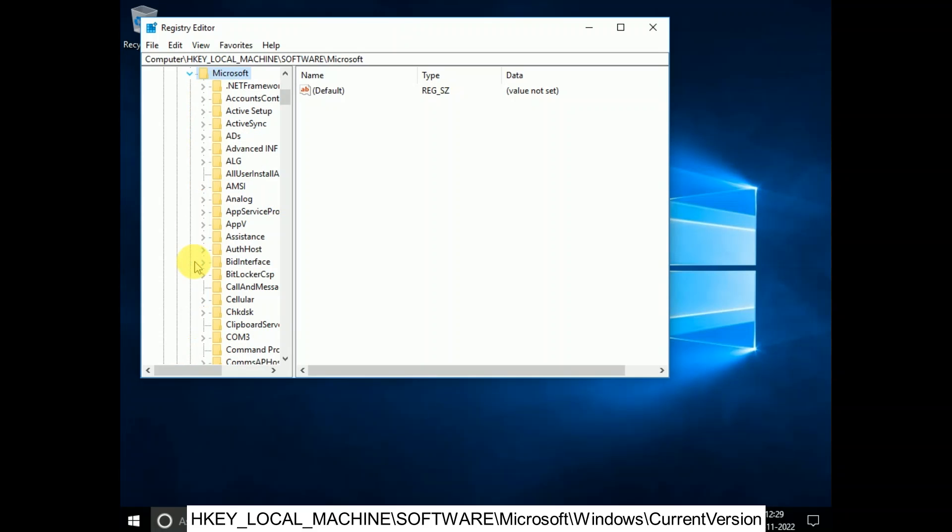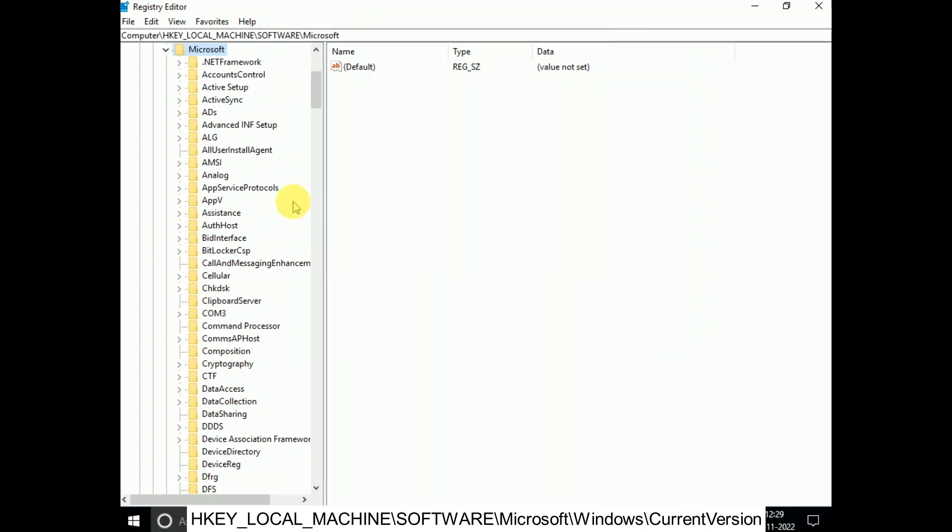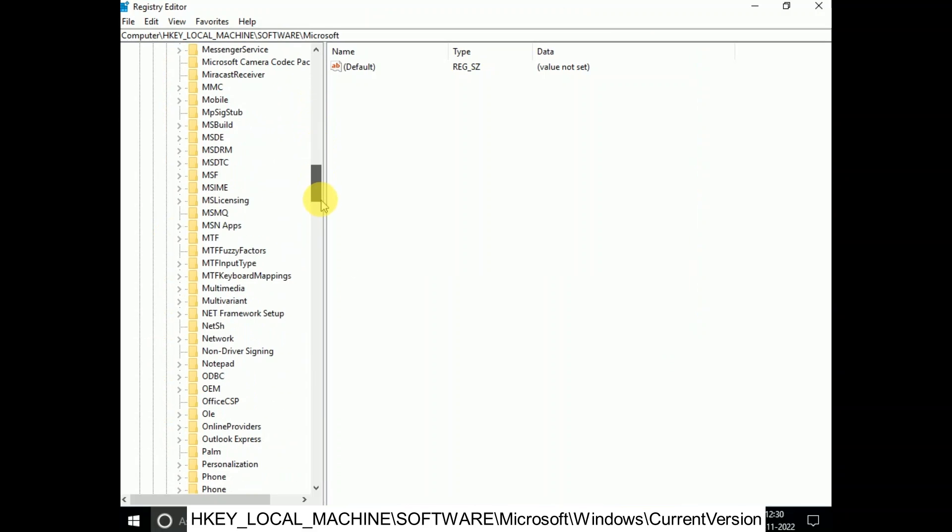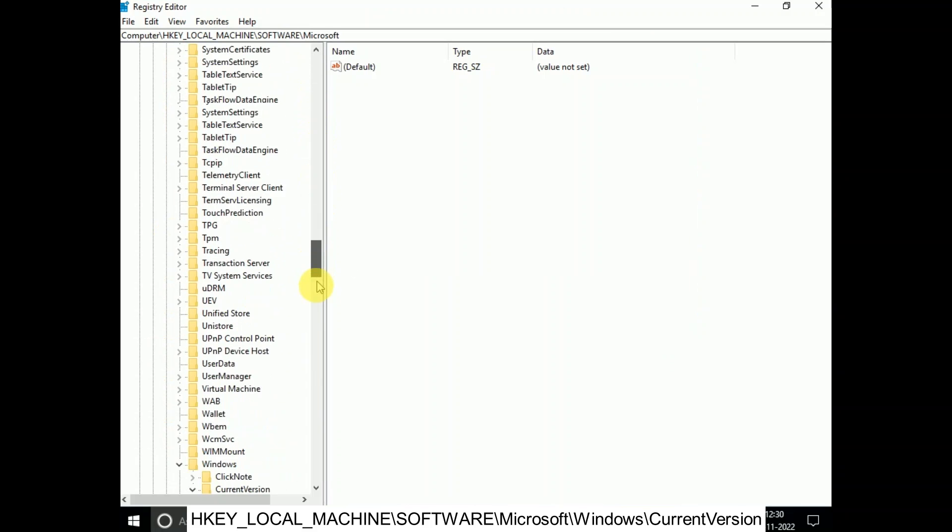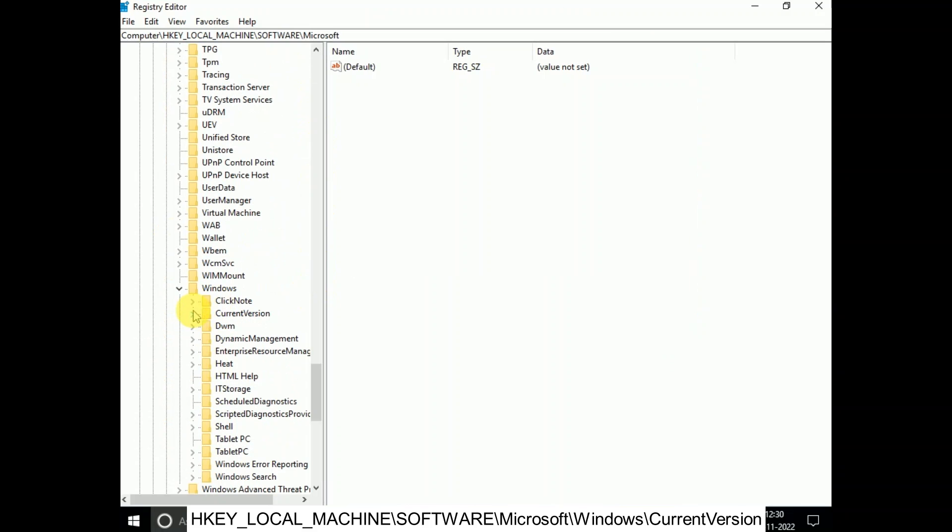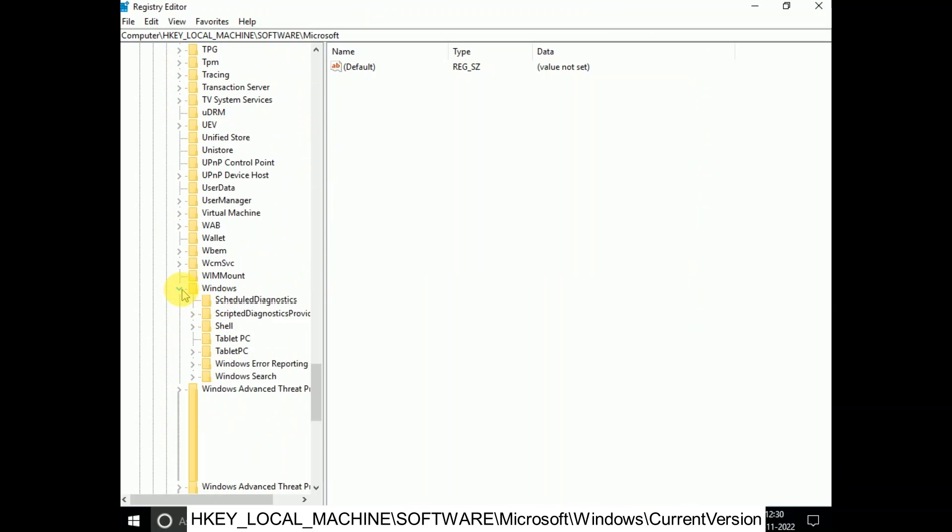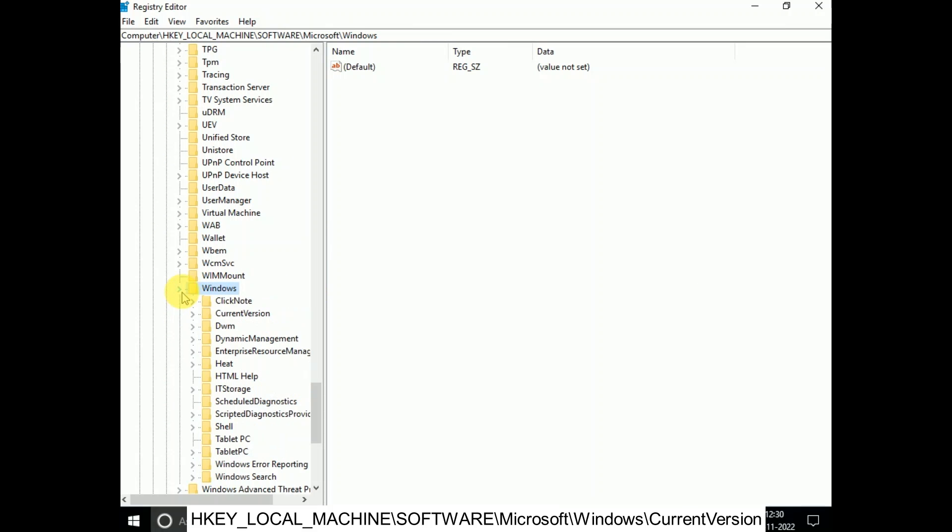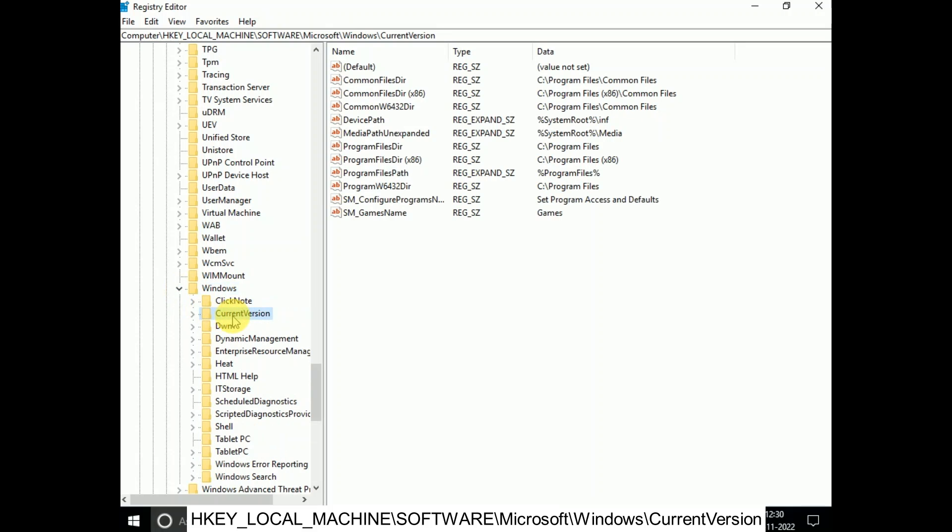Then expand the option Microsoft. Expand it from the side as well. Now expand the option Windows—in the W series, this is Windows. Click on that and expand it.